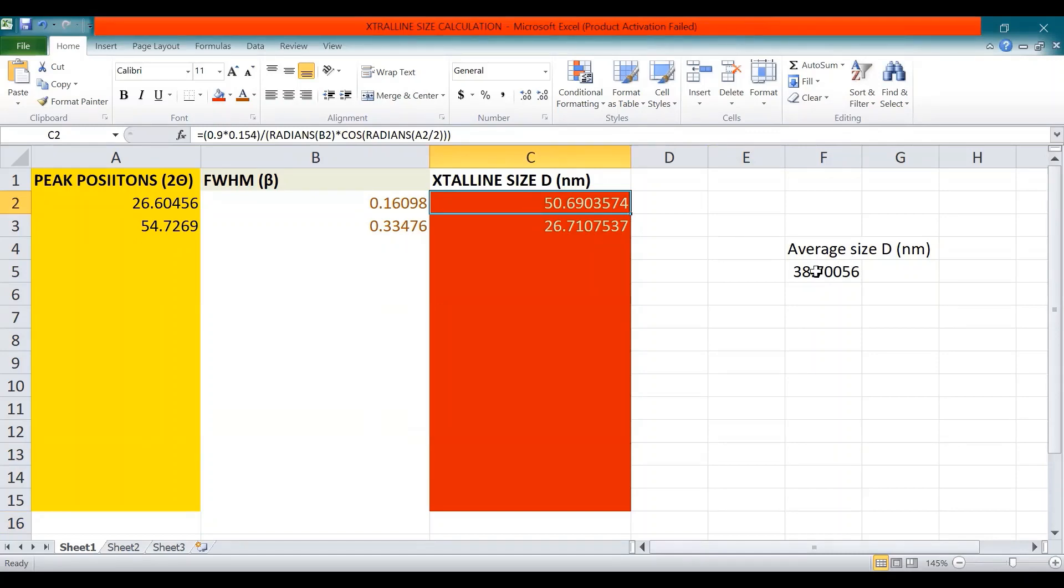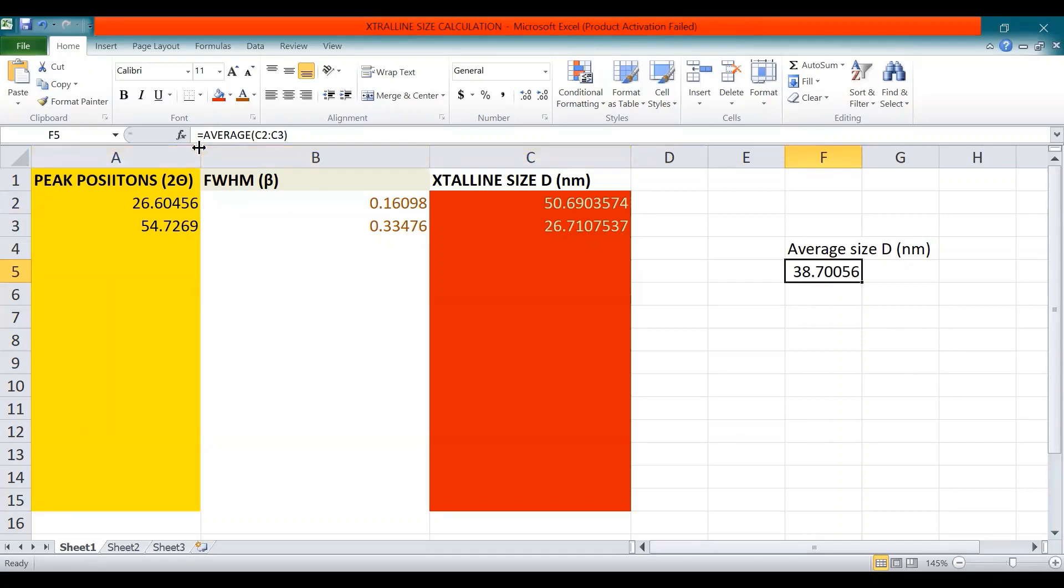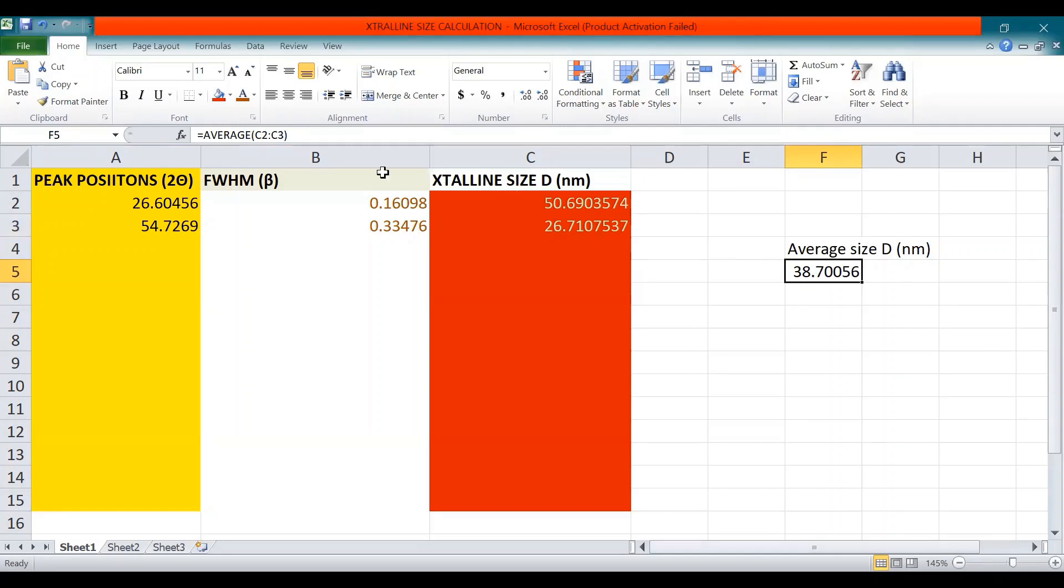For finding the average size, I'll just take the average of these two values. For that I'll use the formula average equals average into C2, C3. The first value is at C2 and the second value is at the position C3. By using this formula, we can find out the average size D and that is 38.700. Thank you so much for watching.